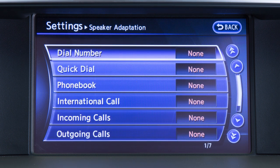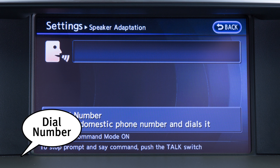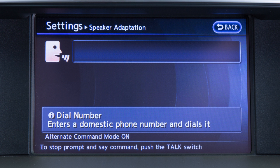The voice commands in the chosen category are displayed. Touch a command on the screen. After the tone sounds and the mouth and voice icon on the screen changes from closed to open, speak the command. If the system has learned the command correctly, the voice command indicator on the screen turns on.